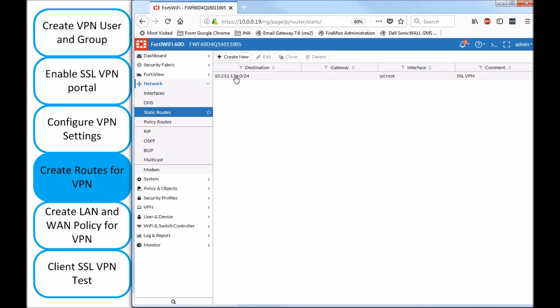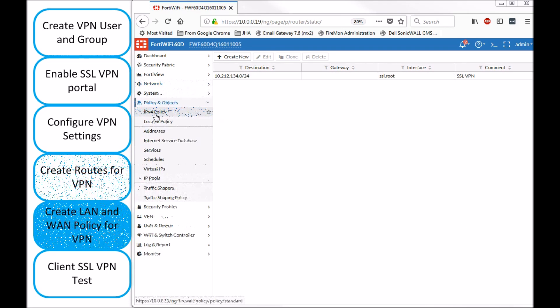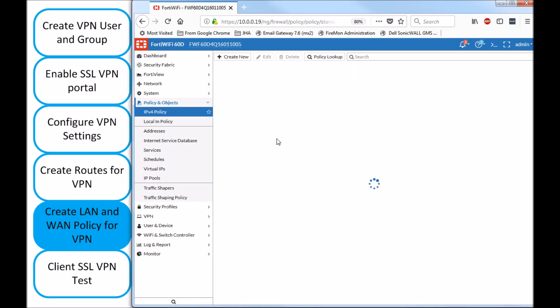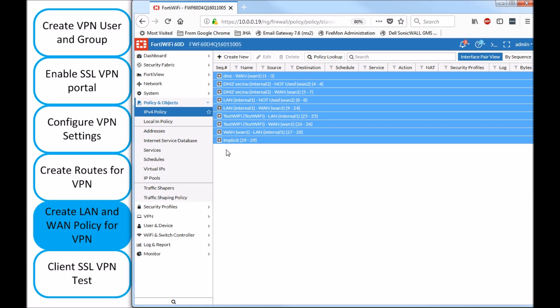So, we can see our address object pointing back to the SSL VPN route. Now, under policies and objects, IPv4 policy, we need to create two policies. One, for accessing local traffic, so from VPN to LAN. Another one, from VPN to WAN, since we have done not the split tunnel, but we've done the tunnel all.